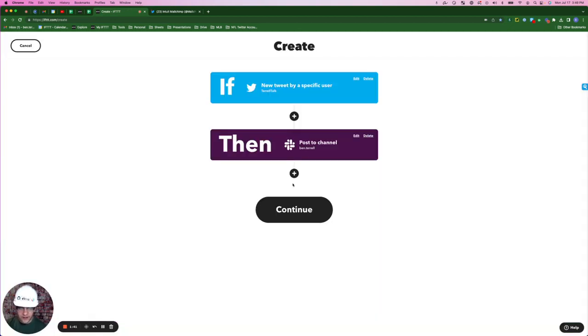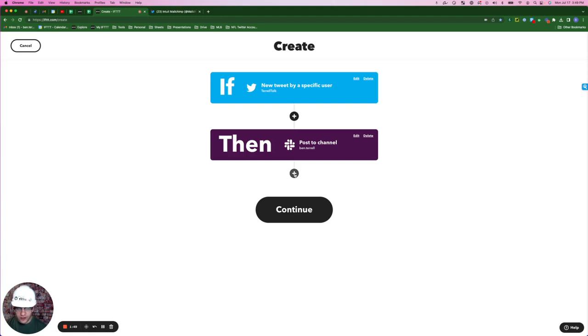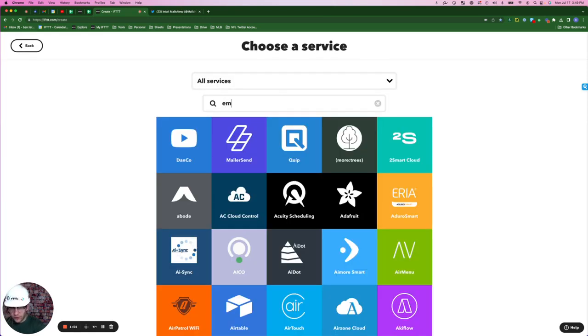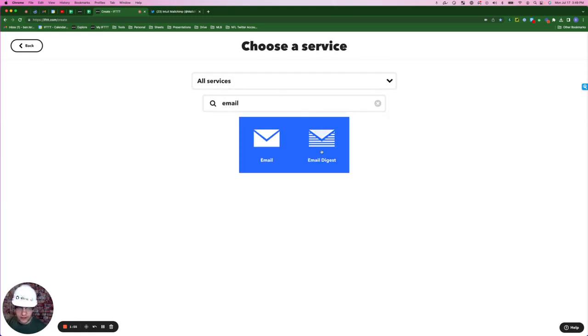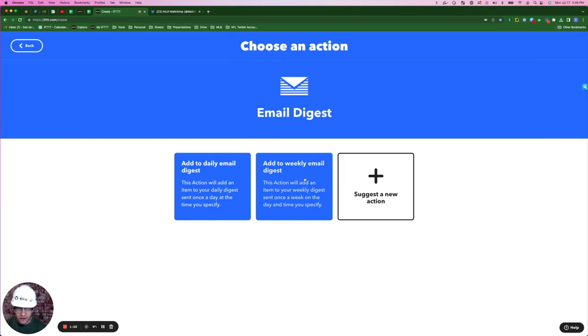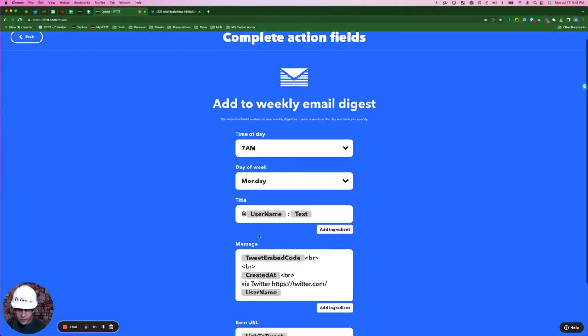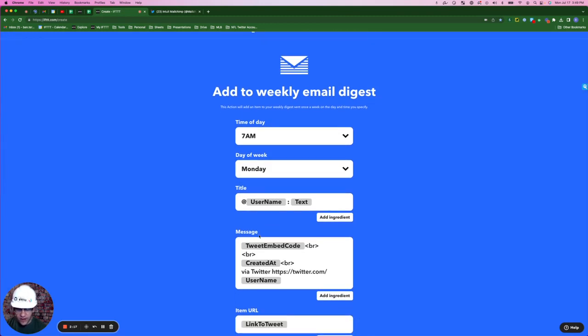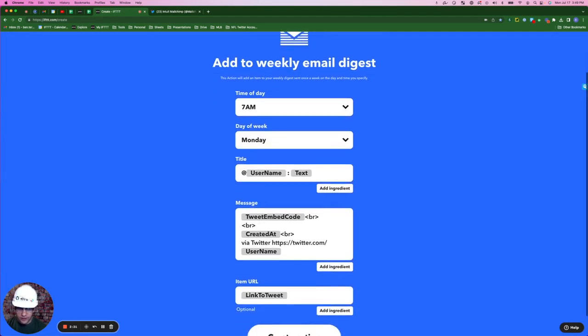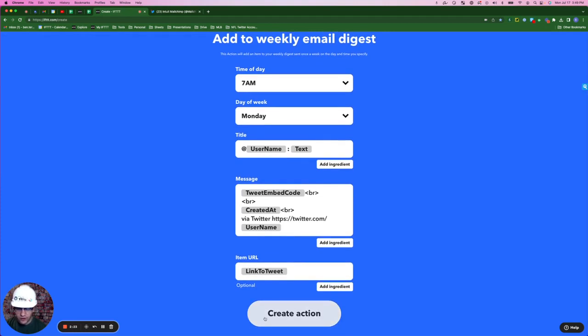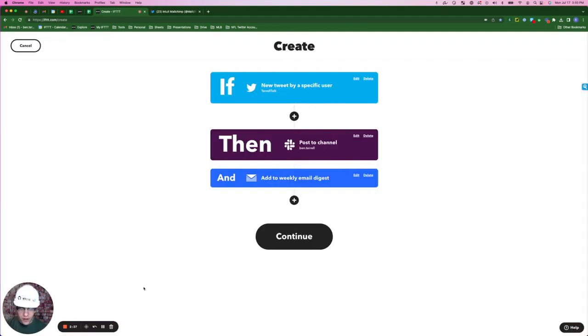Let's say this partner of ours tweets very often, and we want something that happens a little more seldomly. So what we can do is hit the plus sign here, search for email digest, add this to a weekly email digest. So here's where we're putting the time of day and the day of the week that we want that user's week worth of tweets to be sent to us. Click create action.